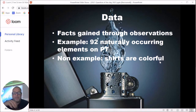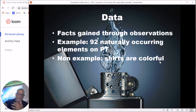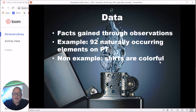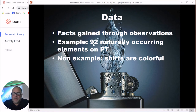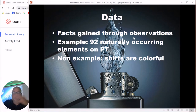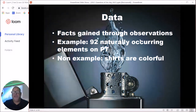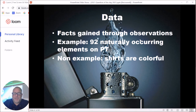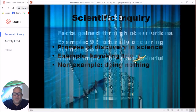Data are the facts you gain from observations. Each individual observation you bring in is data. For example: there are 92 elements on the periodic table that occur naturally — the rest are made in laboratories. Data should be something useful in a scientific experiment. A non-example would be 'shirts are colorful' — that doesn't really help anyone.